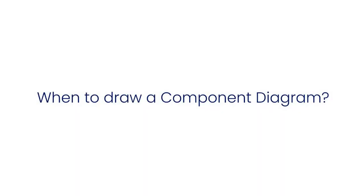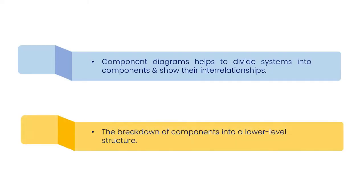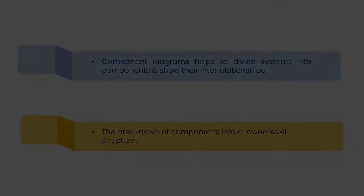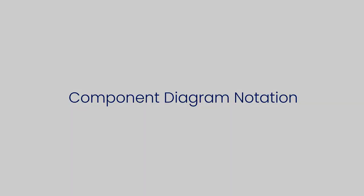When to draw a component diagram: Component diagrams help to divide systems into components and show their interrelationships, and the breakdown of components into a lower level structure. Now let's see a few of the component diagram notations.